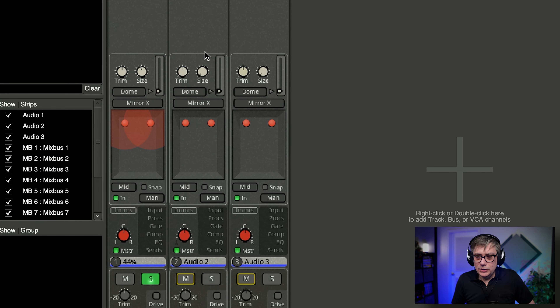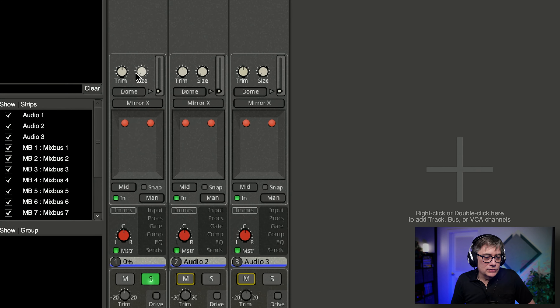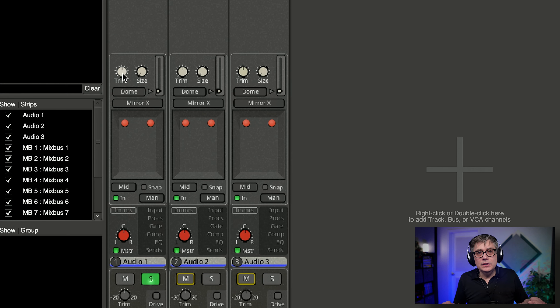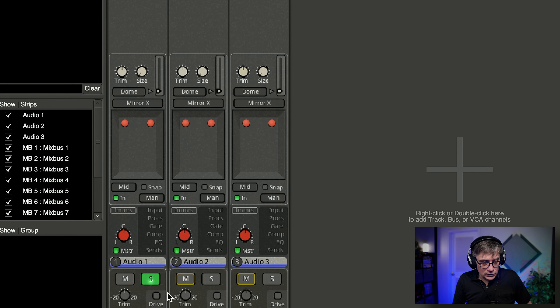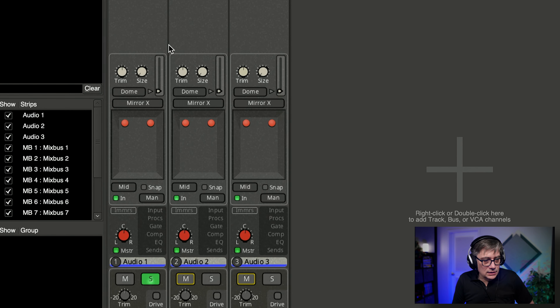In addition to that, there is the size option, which allows me to change the size of the object. We're going to use that later for a workaround, because we are going to struggle a little with the fact that we don't really have an Atmos bed. Then we have the option to change the trim. The trim helps me make sure that the stereo signal is balanced with the binaural signal, because the fader affects both the stereo signal and the immersive signal. So if you want to have the immersive signal with a slightly higher gain, you can do that here with the trim section.